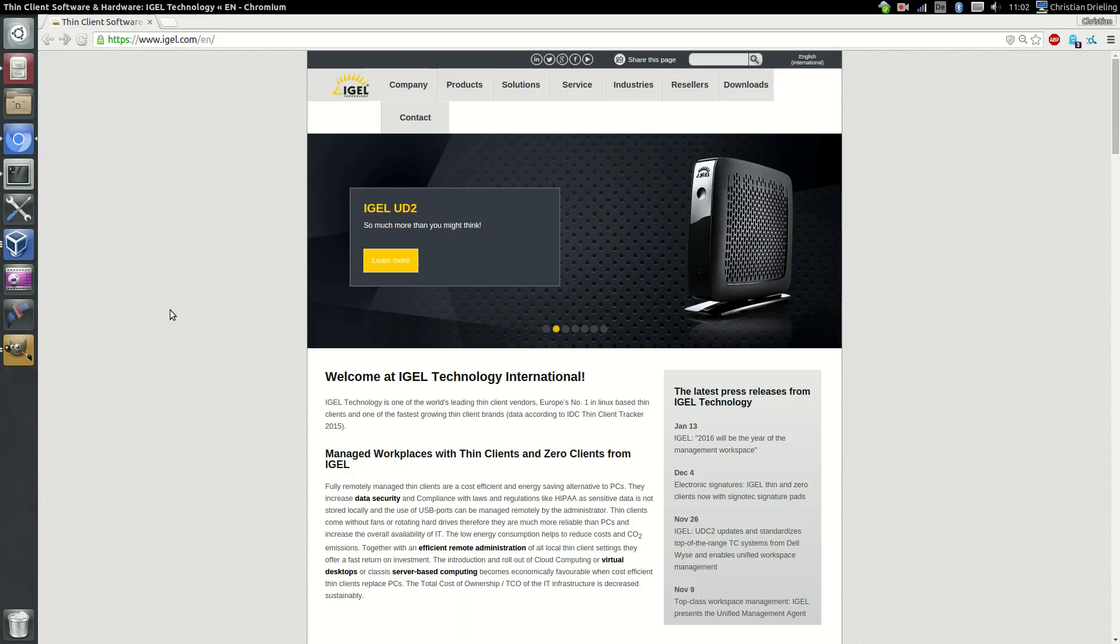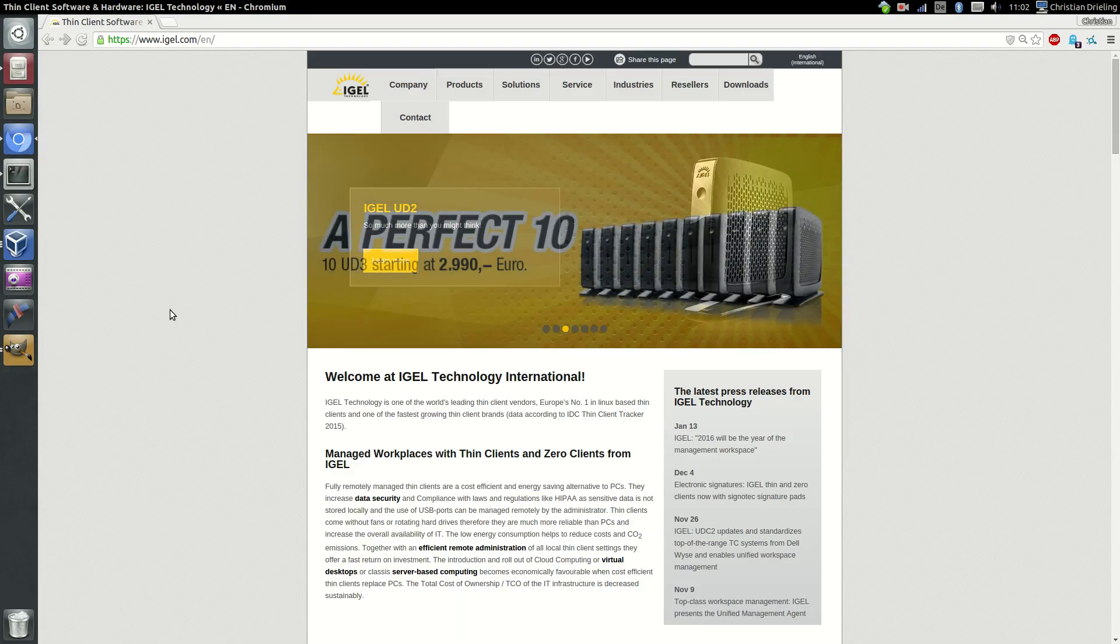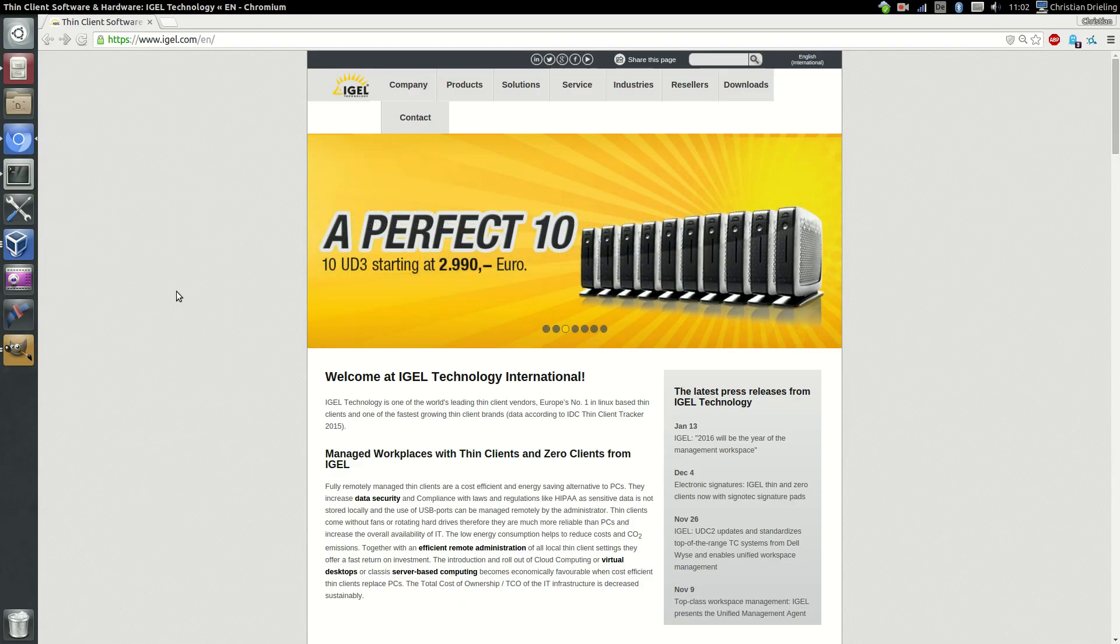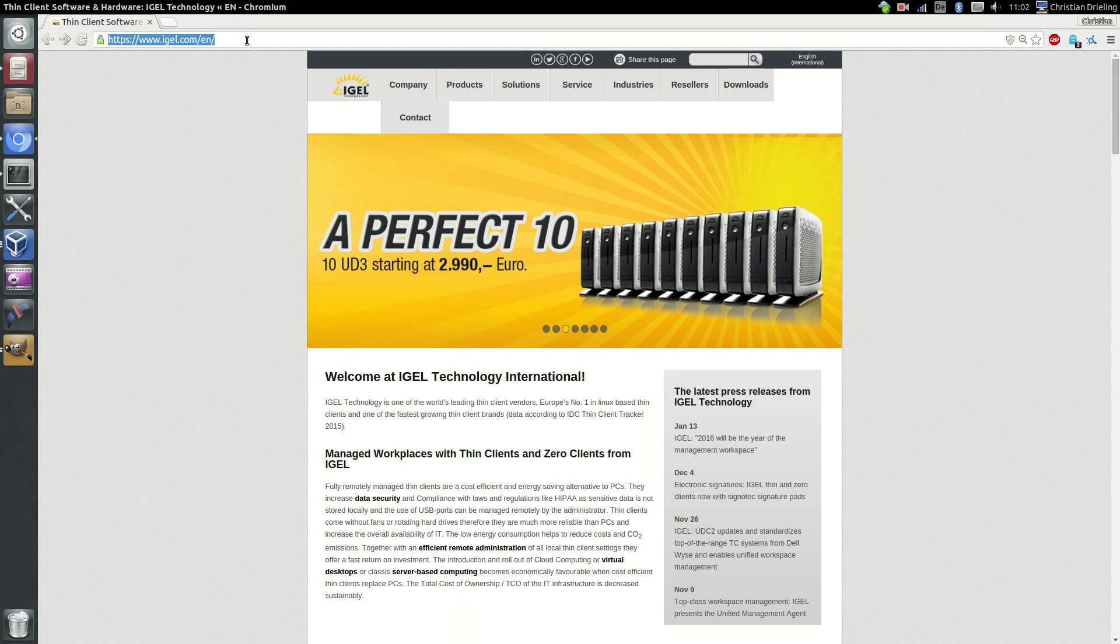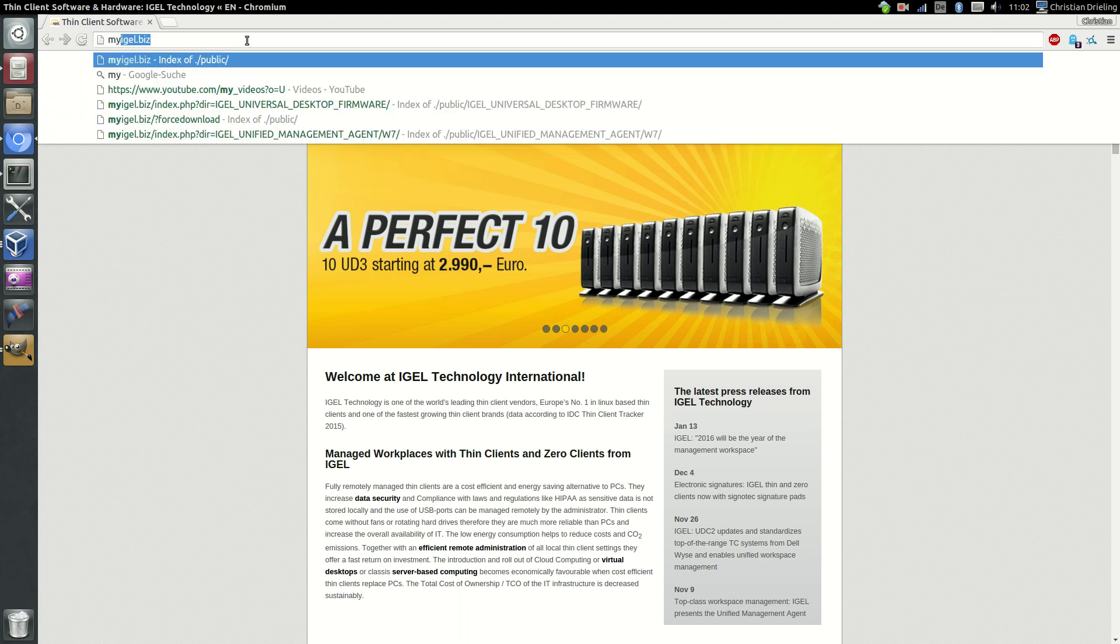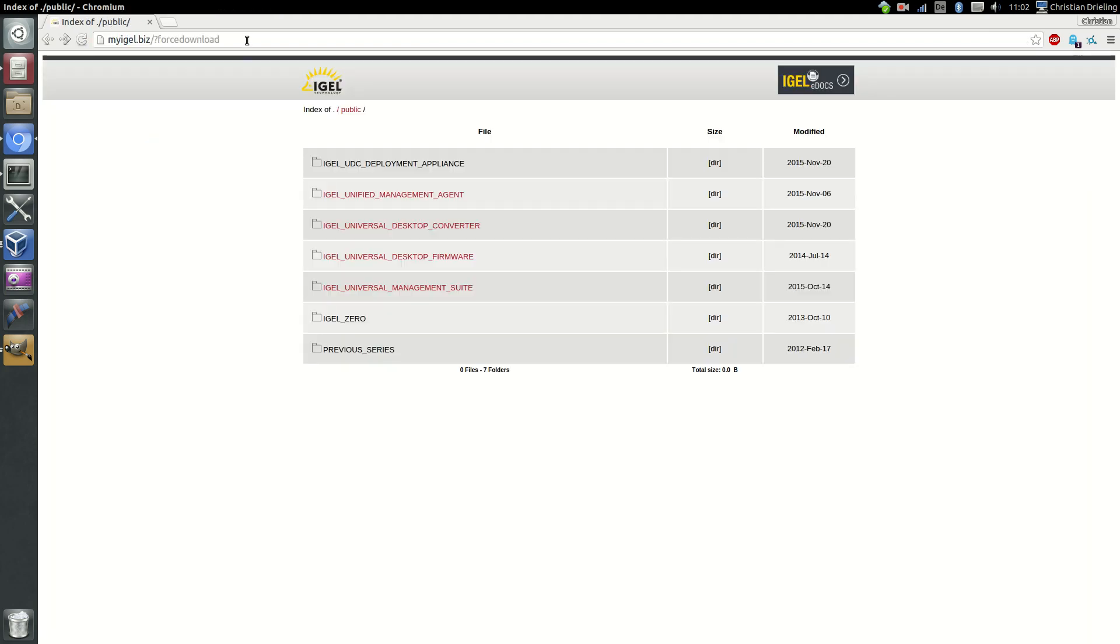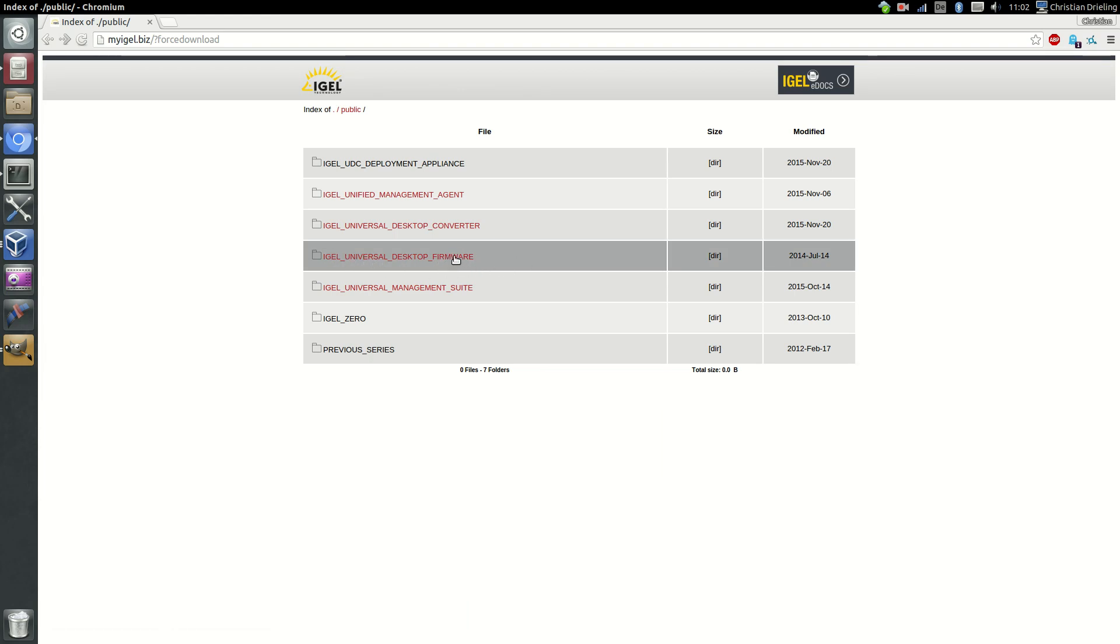The next possibility is to manually download our firmware updates from our website. Just go on myigel.biz and now we have the possibility to download firmware for the thin clients or in our case we will take a download for the desktop converter.